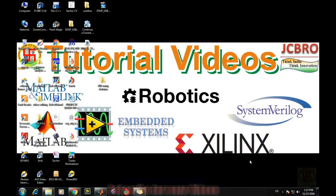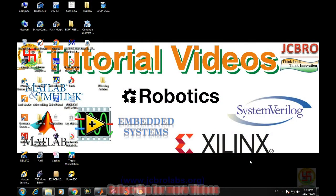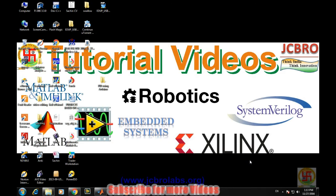Hi, welcome to online tutorial videos from JCBRO labs. For more information you can log on to www.jcbrolabs.org. Many times in our projects we need to convert some text into speech. In this particular video we will learn how to convert written text into speech using MATLAB.